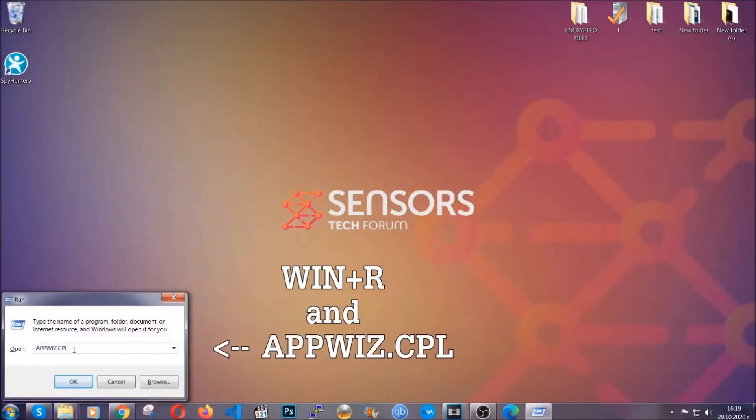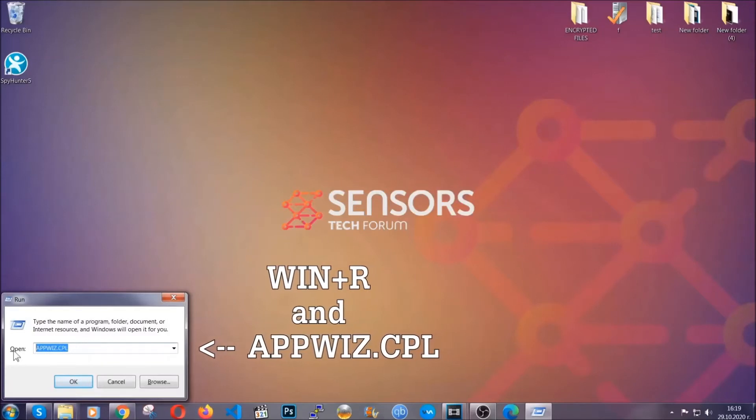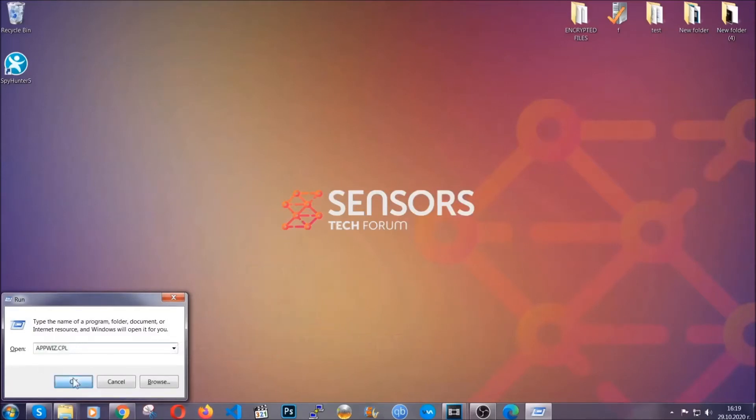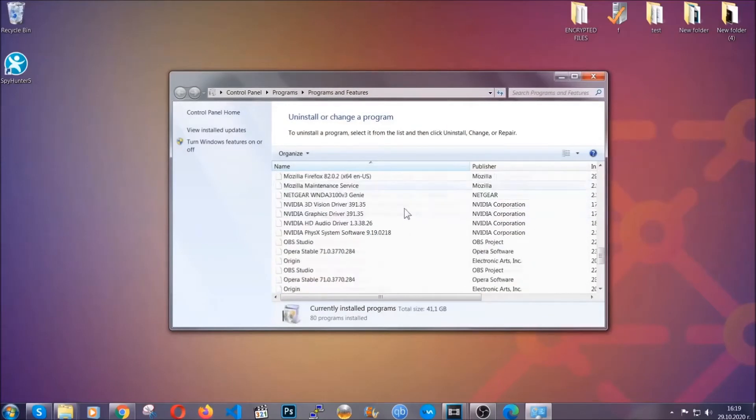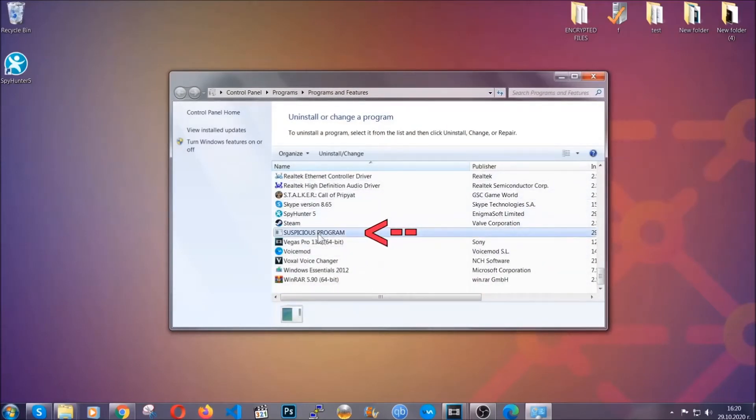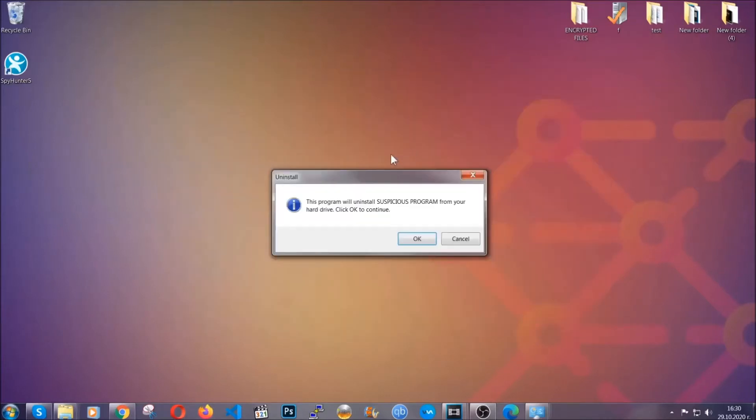You're going to have to type appwiz.cpl in your run window and you can open it by typing Windows button plus the key R. When you do that, it's going to take you to the programs and features. All you have to do is locate the suspicious program, mark it with your mouse and then click on uninstall. This will make sure the program is gone from your computer.